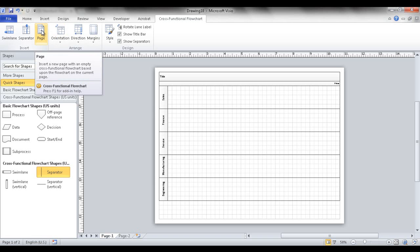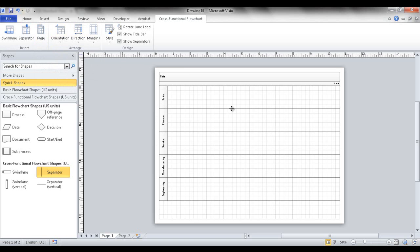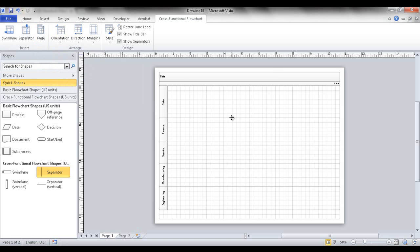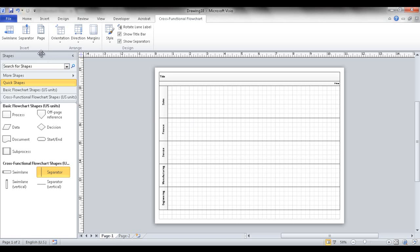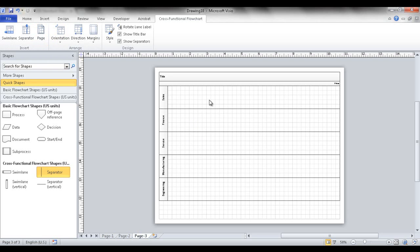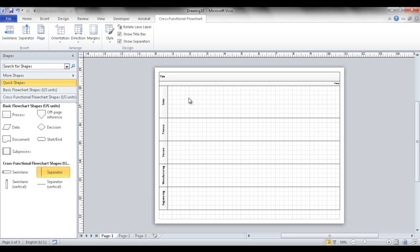What about sizing? You can change the sizing of swim lanes as well. However, if you resize a lane on page one after page two has already been created, it won't carry over to page two. So it's a good tip to set your swim lane widths in the first page before adding new pages.